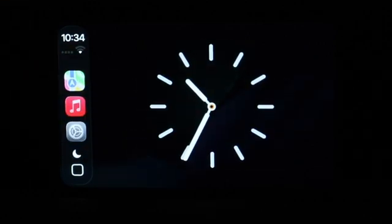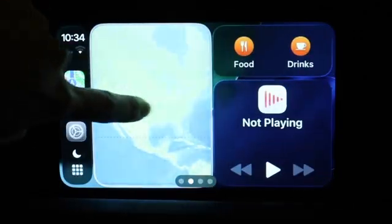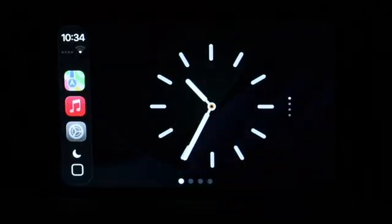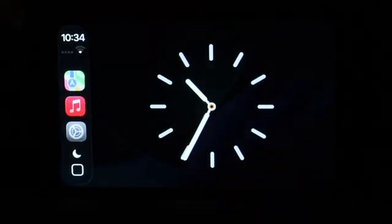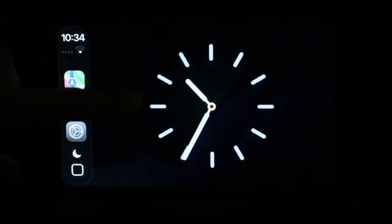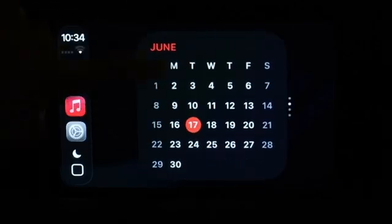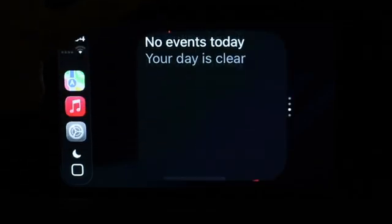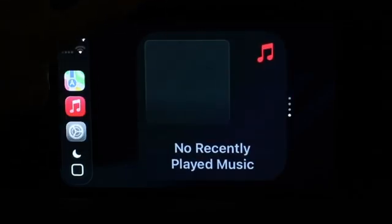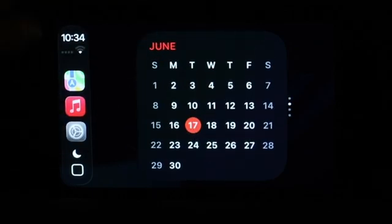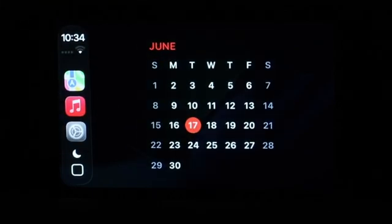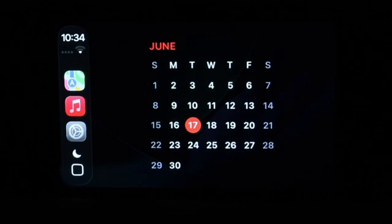You can click on Continue and start adding these new types of widgets if you want to. Right now I only have the clock one, but you can go ahead and start adding these new types of widgets and you can even start swiping through — swipe up or down — so you can change between them. It's a really cool thing. You can now have these customized widgets inside of your iOS 26 CarPlay.